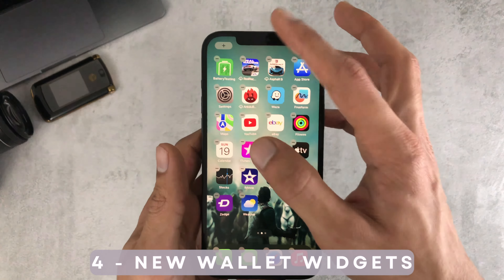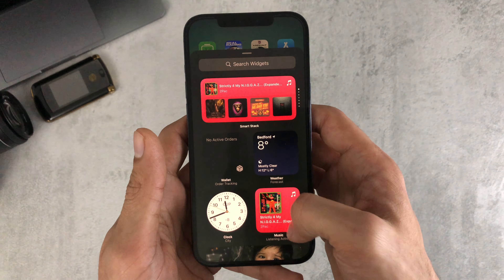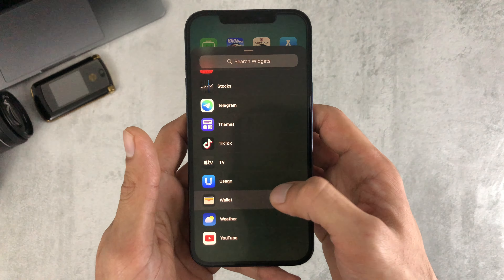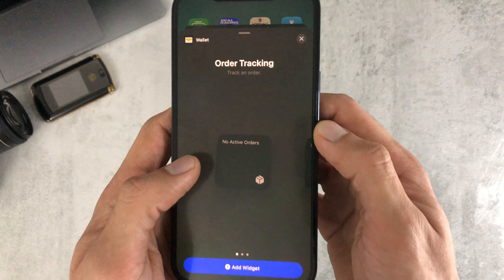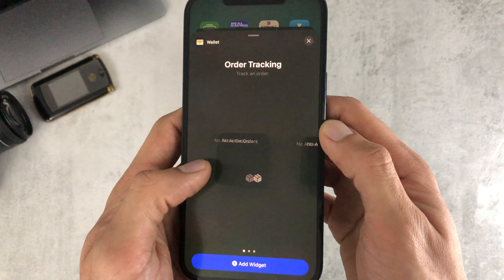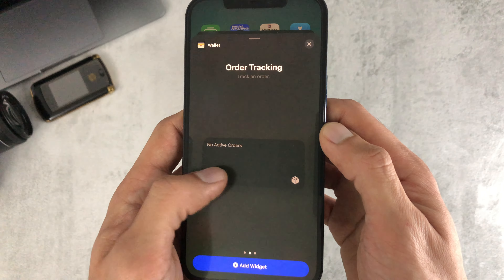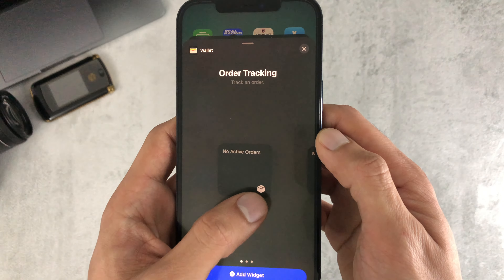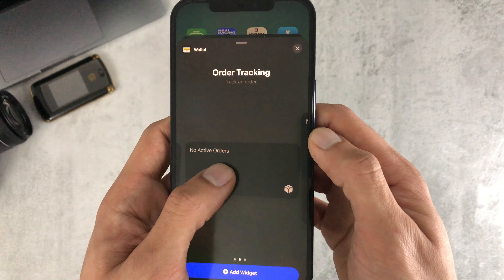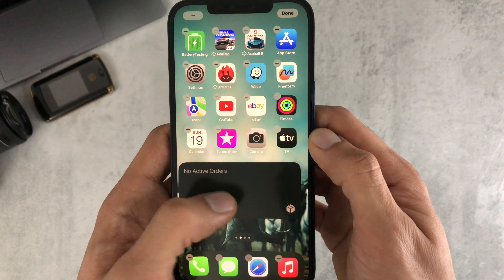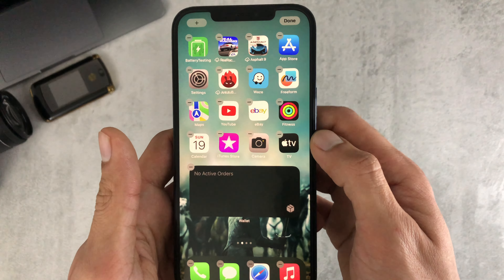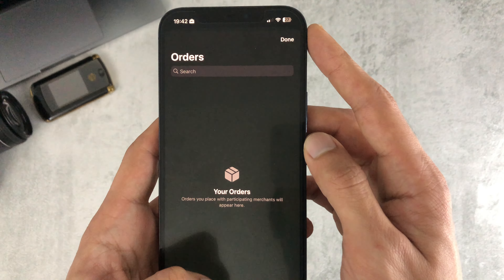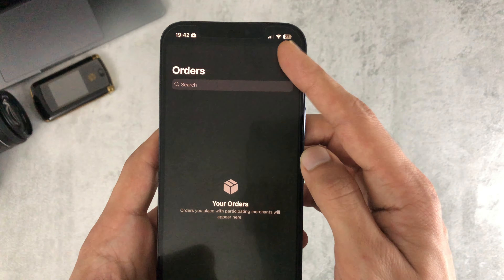Number four, we have the new wallet widgets. There are three different sizes — small, medium, and large. I'll add this medium one here. Mine is blank because I don't have any orders, but you can click into it and see any orders from there, which is useful.